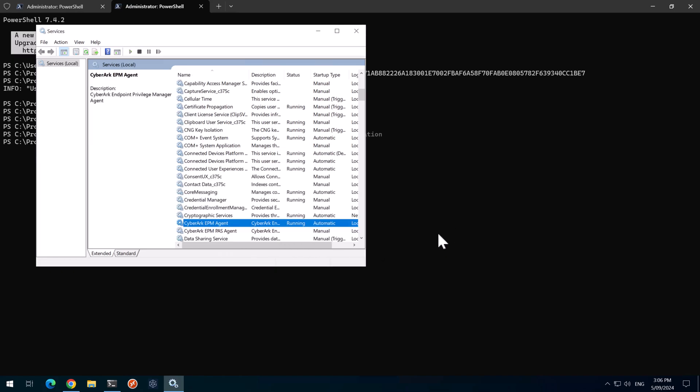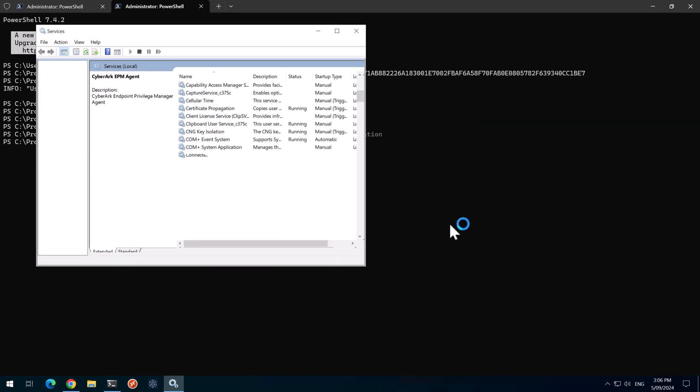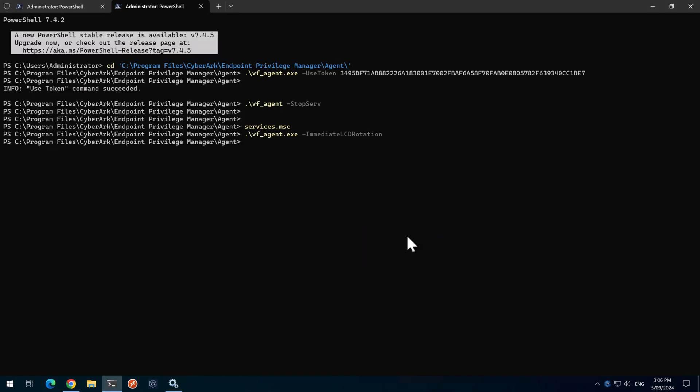Of course, you don't need to do any of these steps. You could just simply wait for the agent to update its password. But for the demonstration, we need to speed this up.